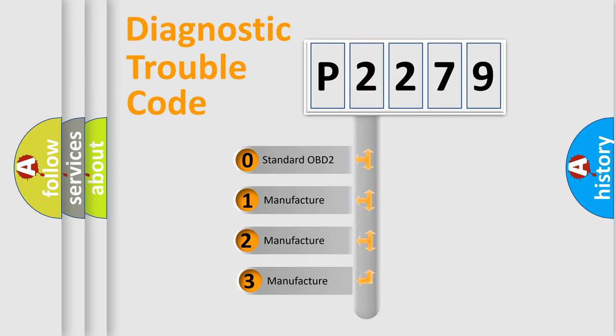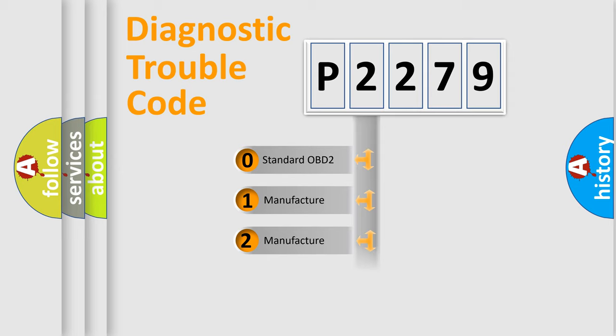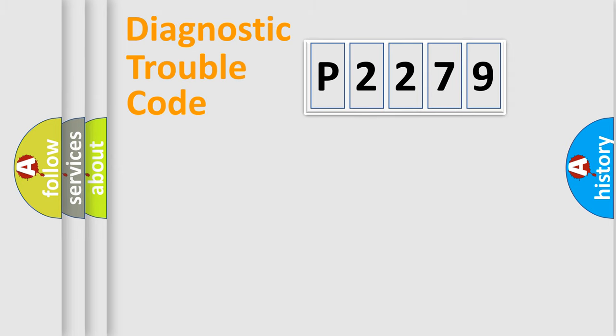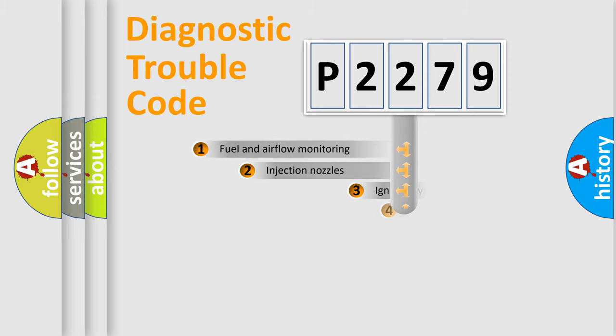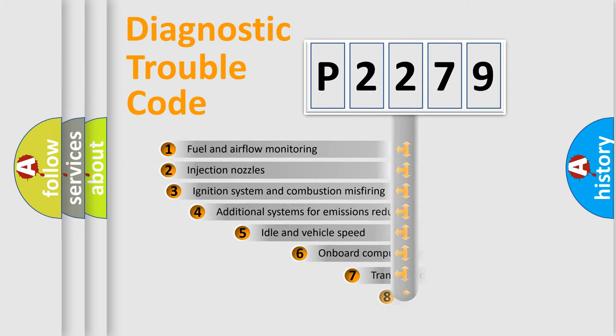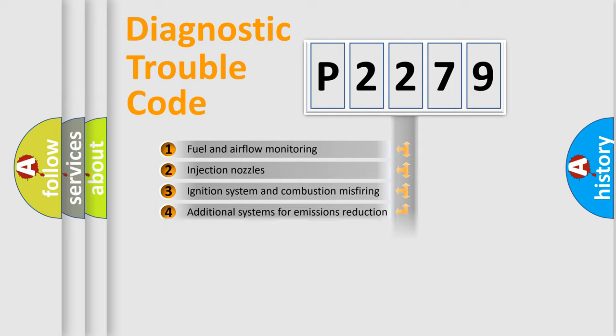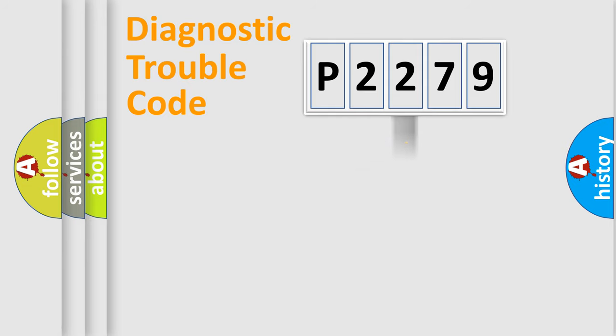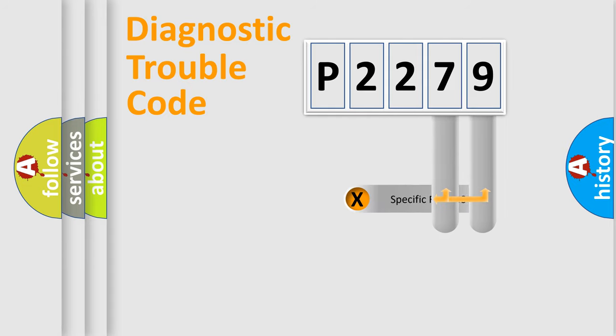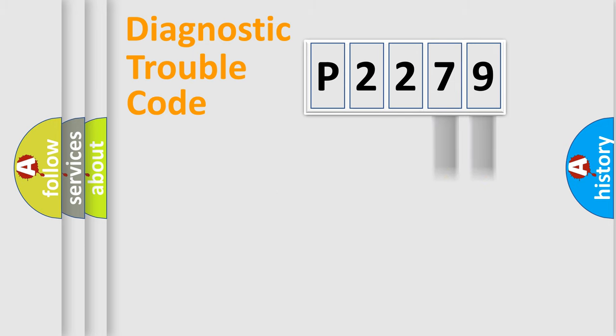If the second character is expressed as zero, it is a standardized error. In the case of numbers 1, 2, 3, it is a more prestigious expression of the car-specific error. The third character specifies a subset of errors. The distribution shown is valid only for the standardized DTC code. Only the last two characters define the specific fault of the group.